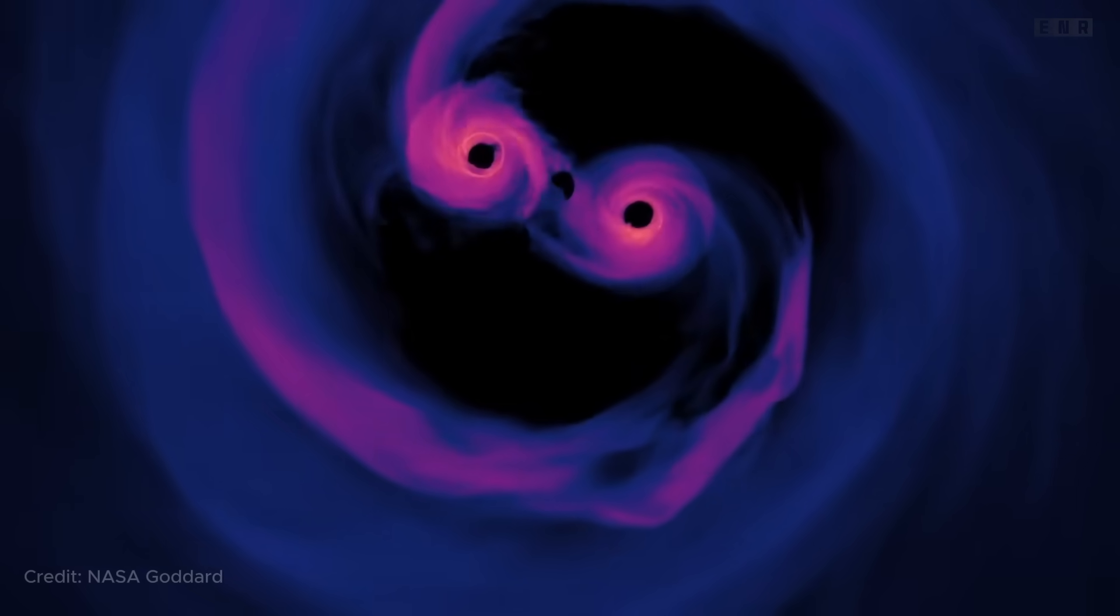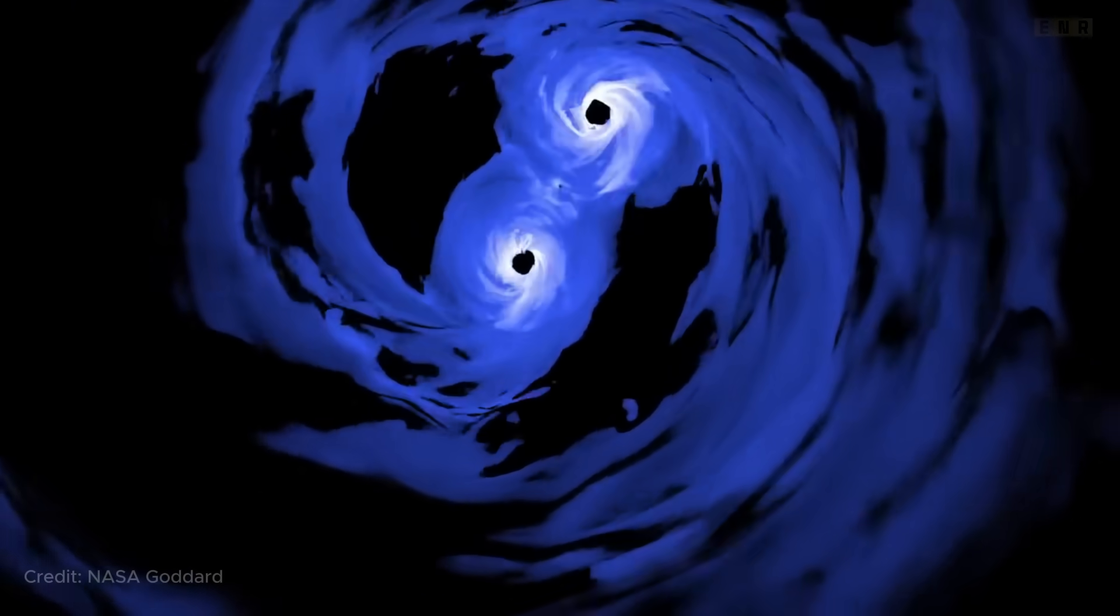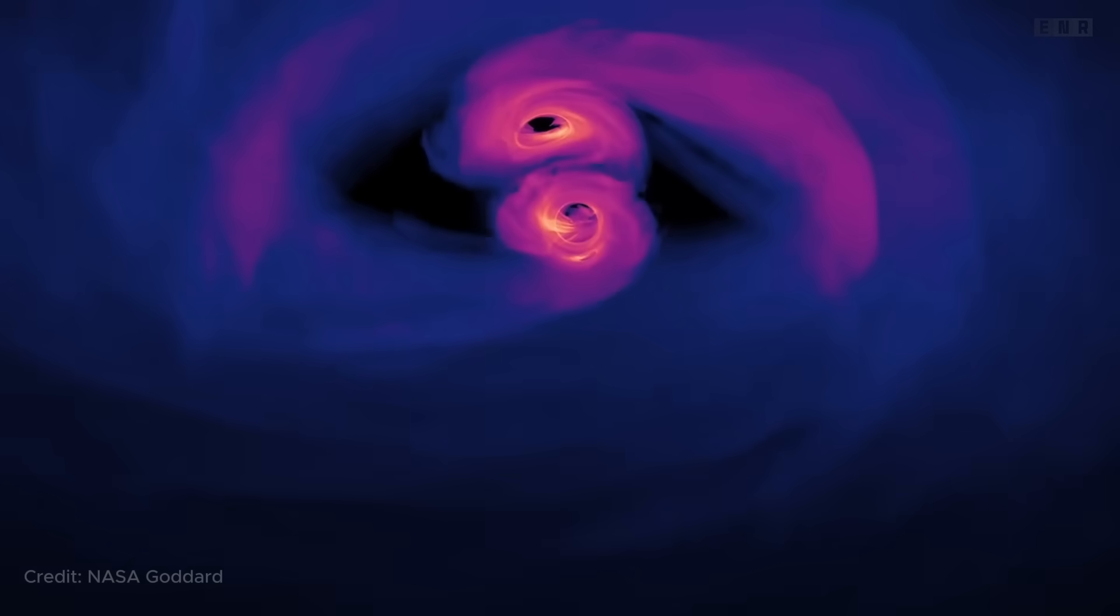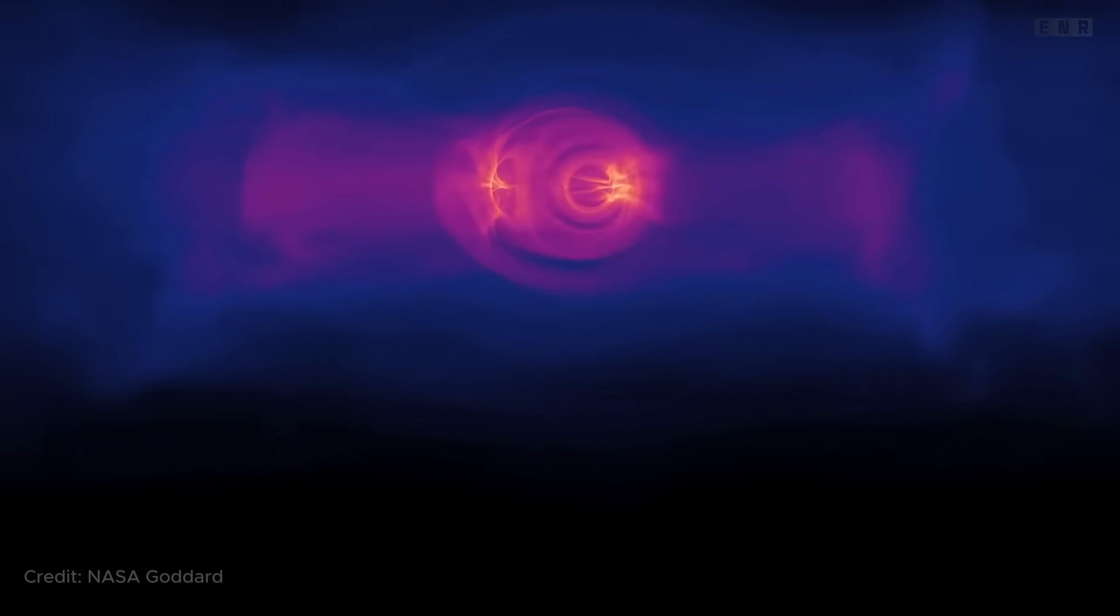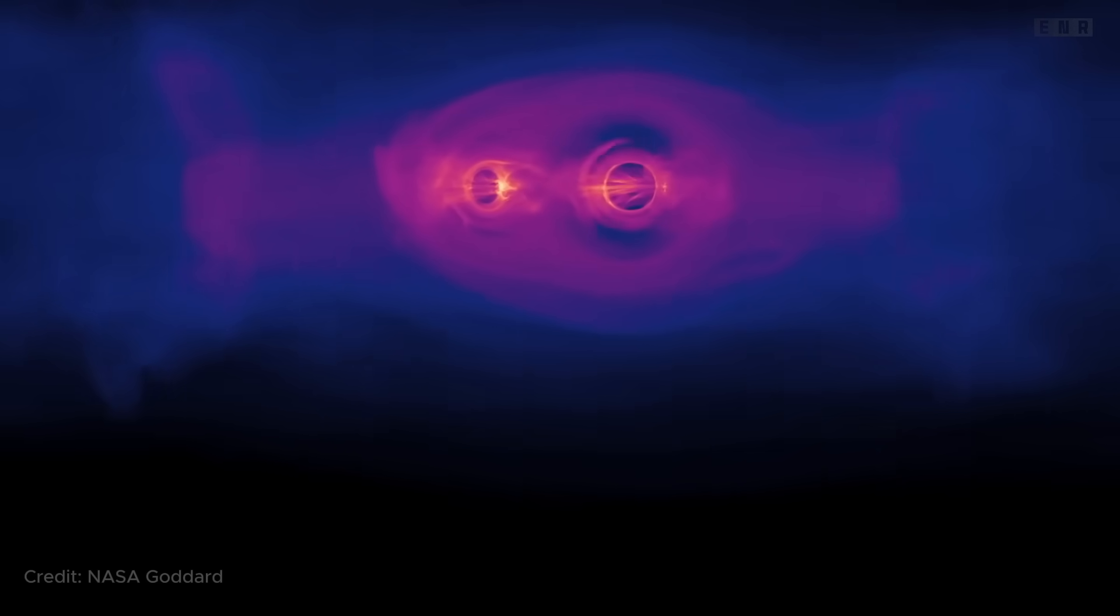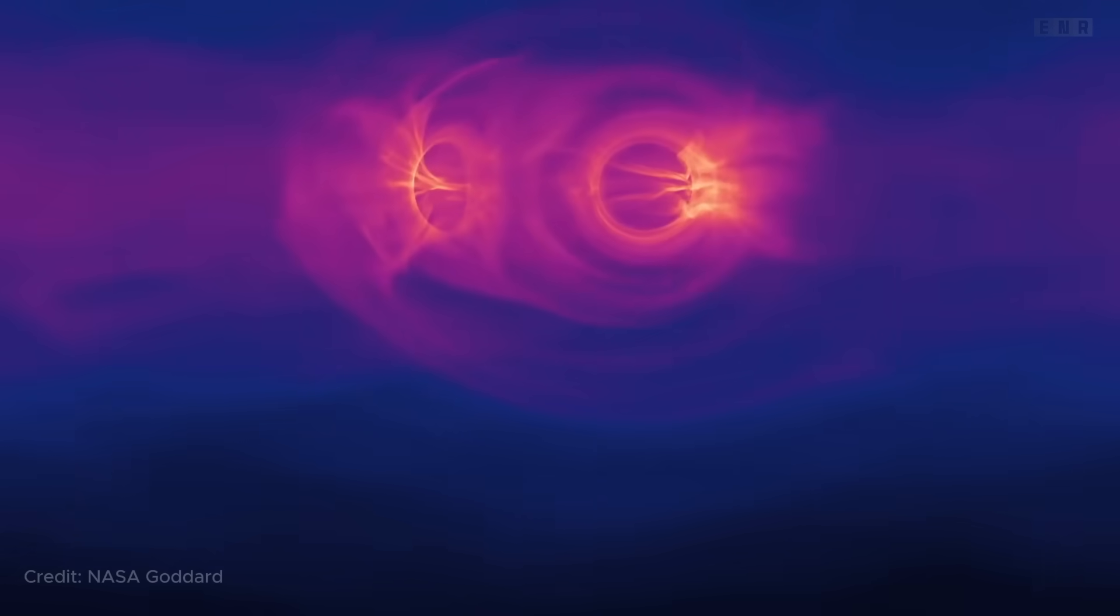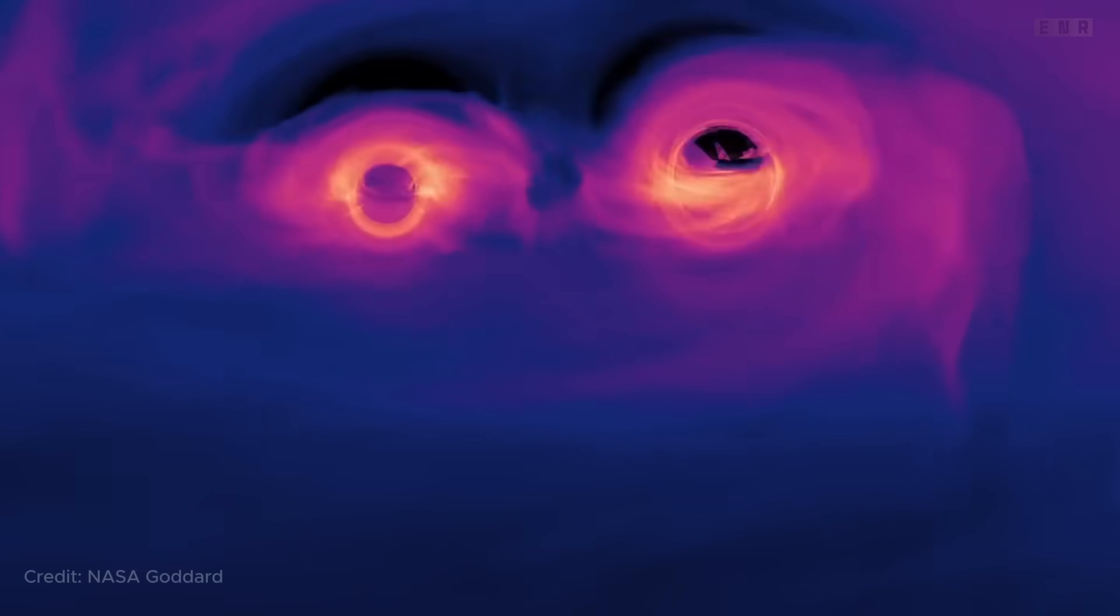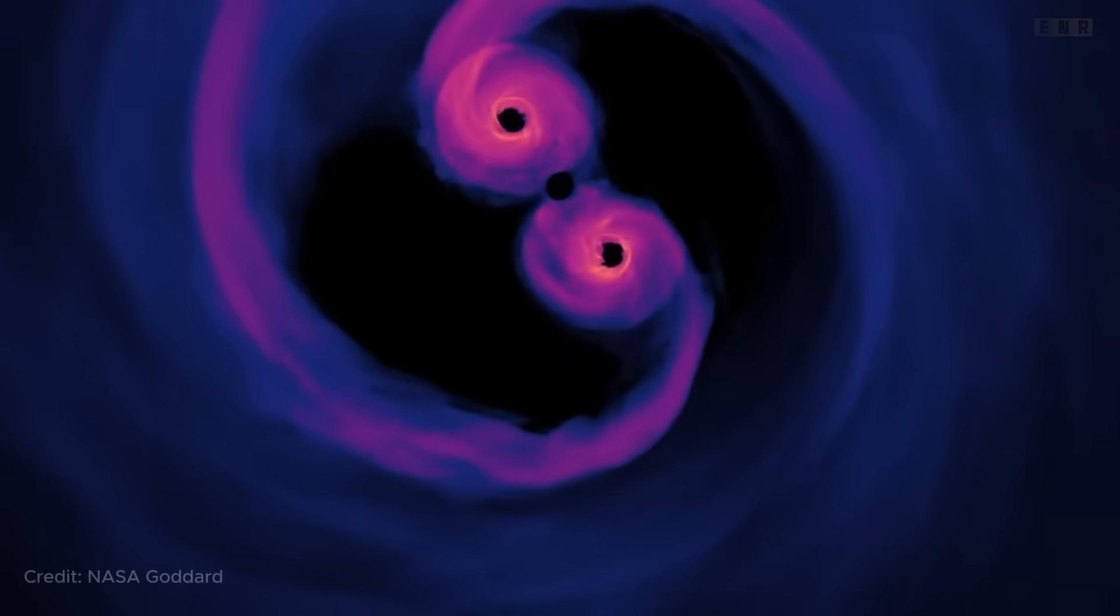The most recent and groundbreaking method is the detection of gravitational waves, ripples in space-time caused by some of the most violent and energetic processes in the universe. When two black holes spiral around each other and eventually merge, they emit these waves, which can be detected by facilities like LIGO and Virgo. These observations provide direct evidence of black holes and allow scientists to estimate their masses and other properties. Through these methods, astronomers continue to enhance our understanding of black holes, shedding light on some of the most mysterious objects in the cosmos.